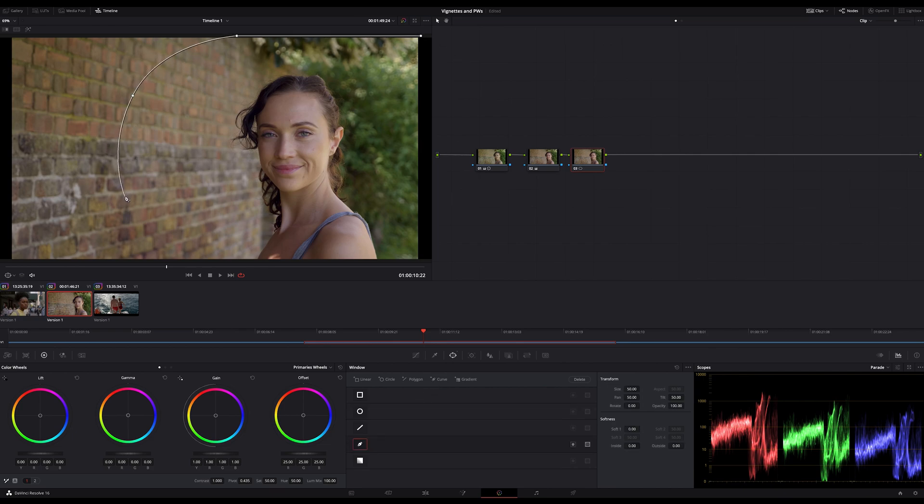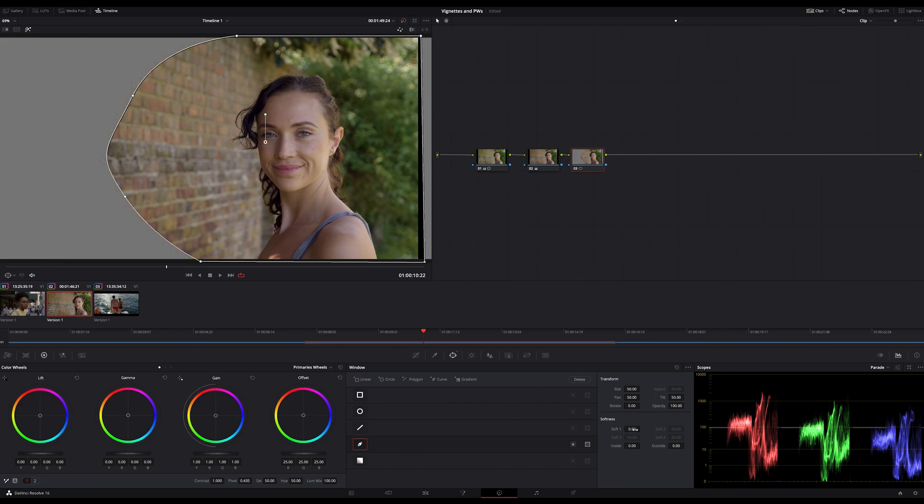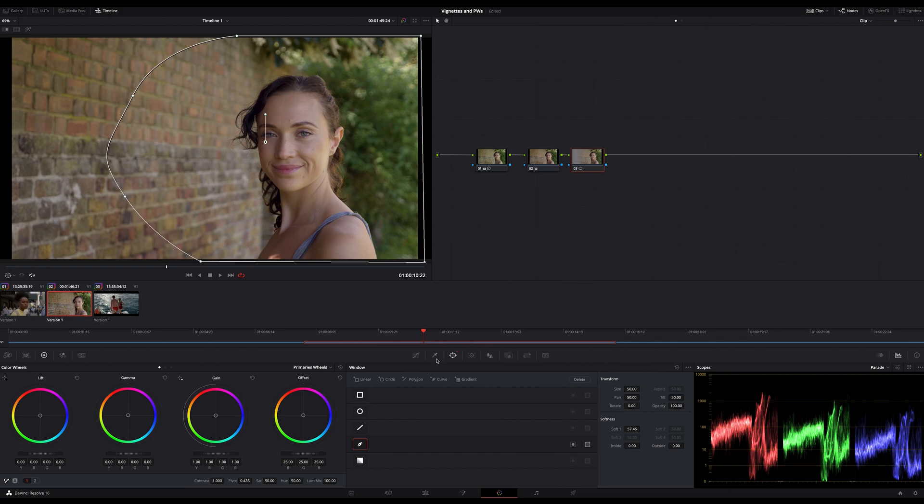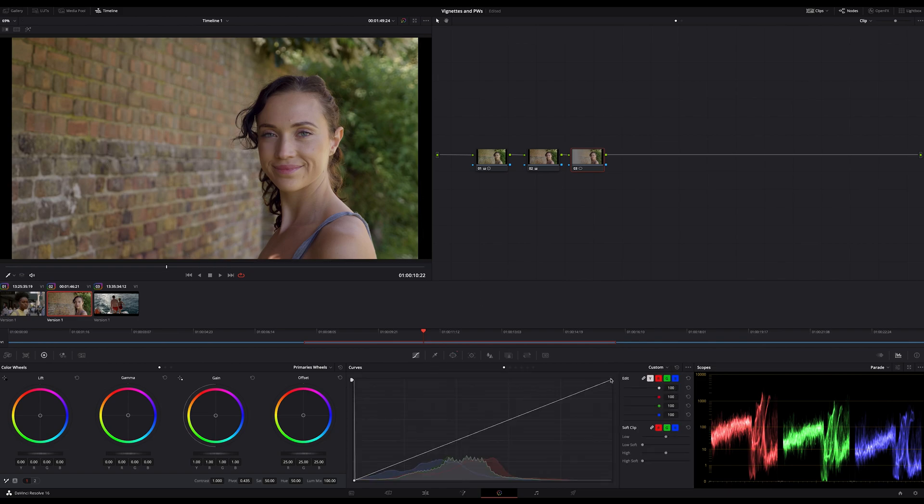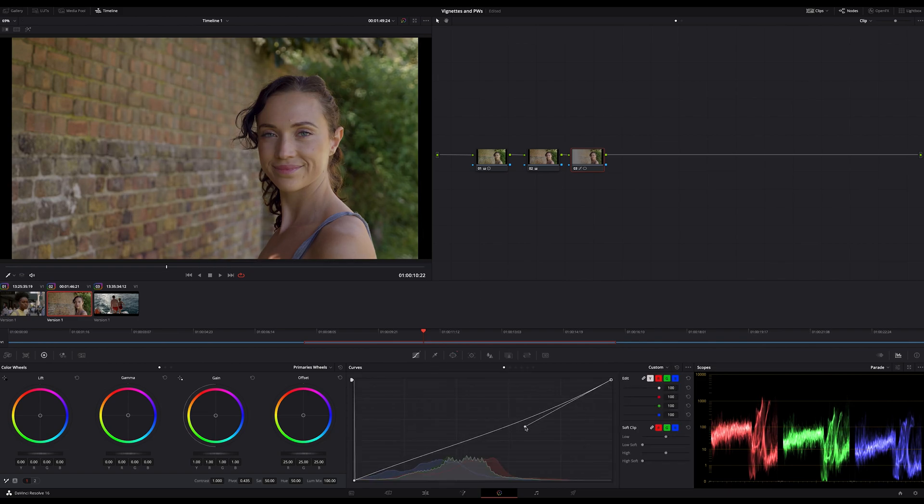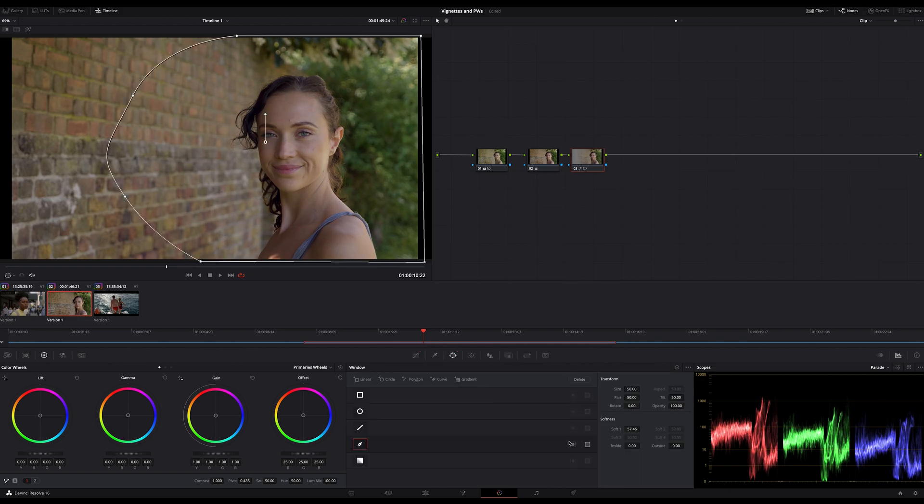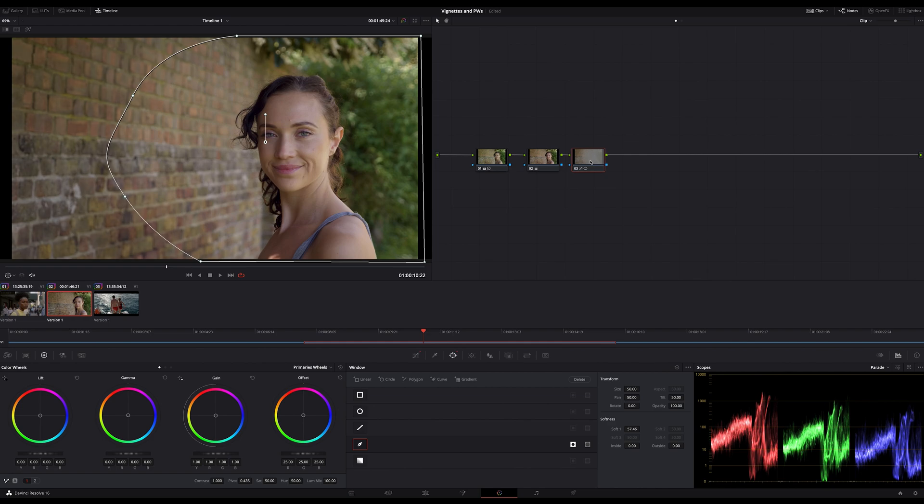This time I create a curve around my subject including the whole right part of the image because this time we want to keep this part as it is. This looks good so far and now the second node which is for lightening up our subject